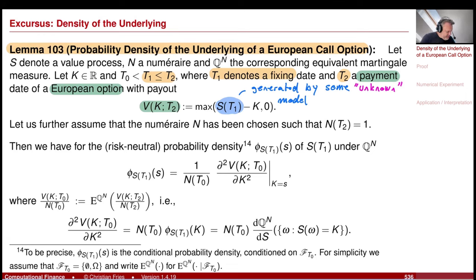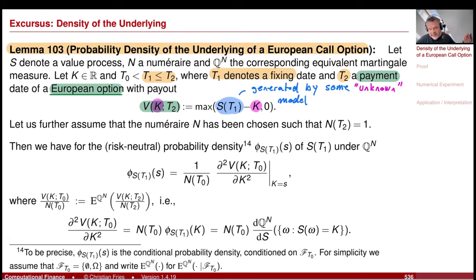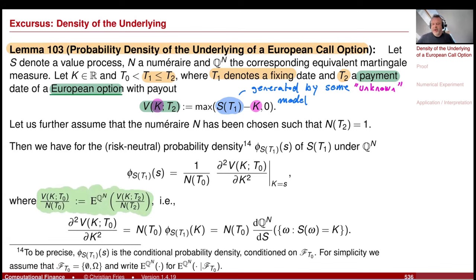I have a payout function, and this payout function depends on a strike value K — we pay maximum of S minus K and zero. This is the payment of a European option. I do not know the model used to create S. All I can observe is the evaluation of this payment. I have some machine that calculates the value of this European option using risk-neutral valuation: the value of this financial derivative is given by choosing the equivalent martingale measure associated with the numeraire, taking the payout divided by the numeraire at payment date, taking the expectation under the equivalent martingale measure, and multiplying with the numeraire at evaluation date.